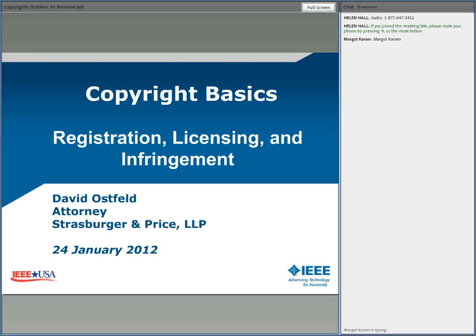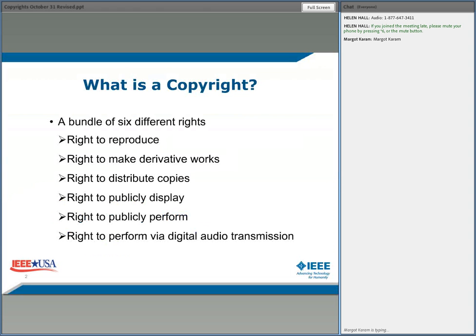It reminds me of a show — 'here's Johnny' — but I won't do that today. So the first question we want to ask, let me get myself set up here, is: what is a copyright?